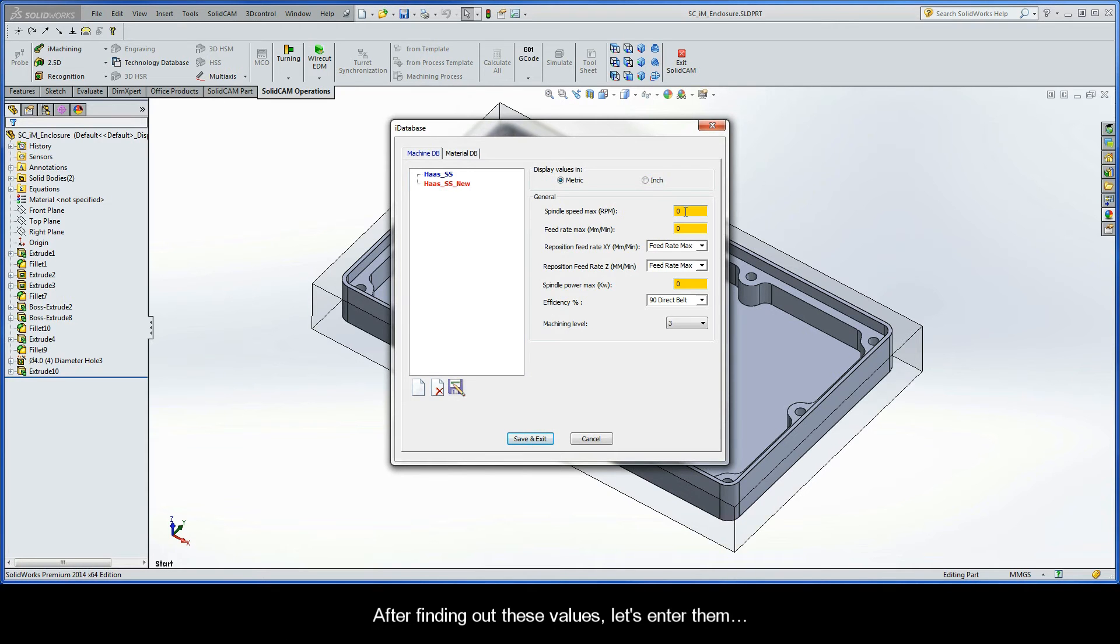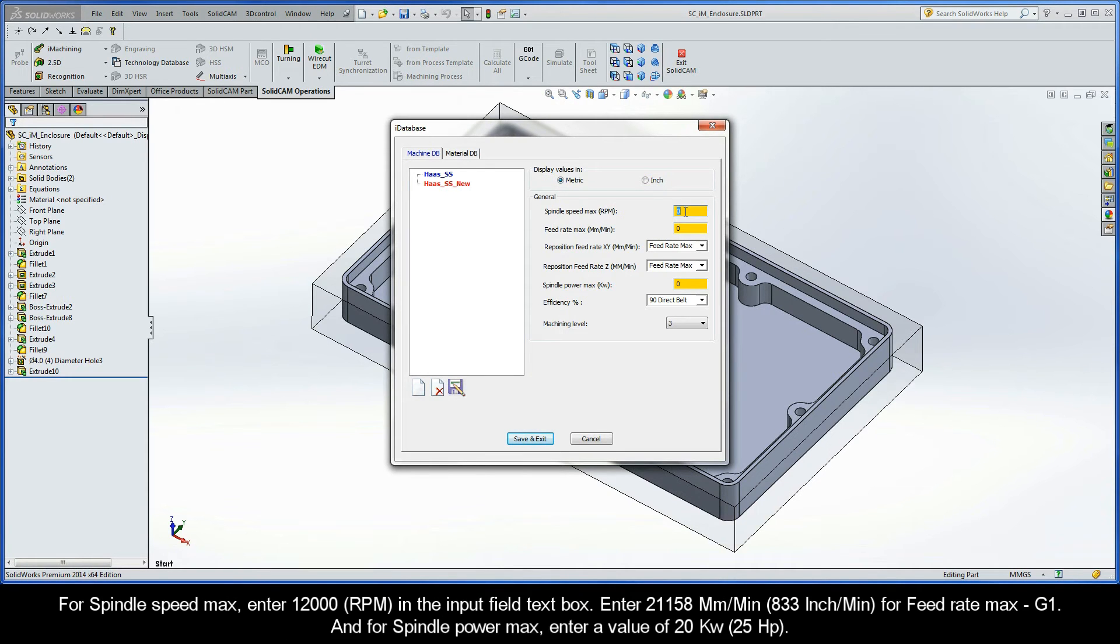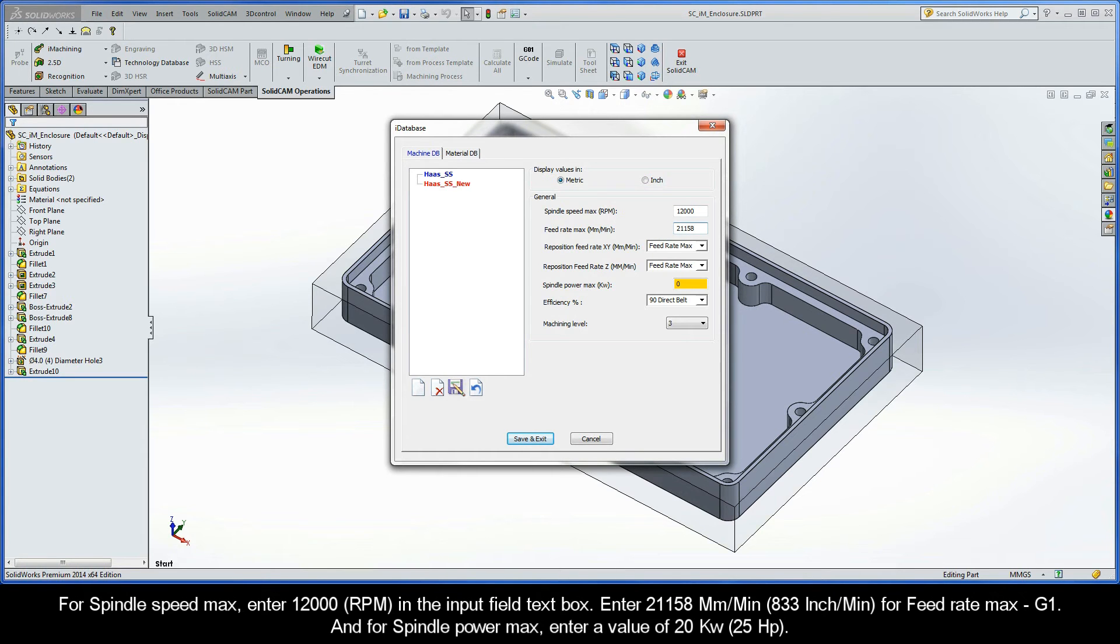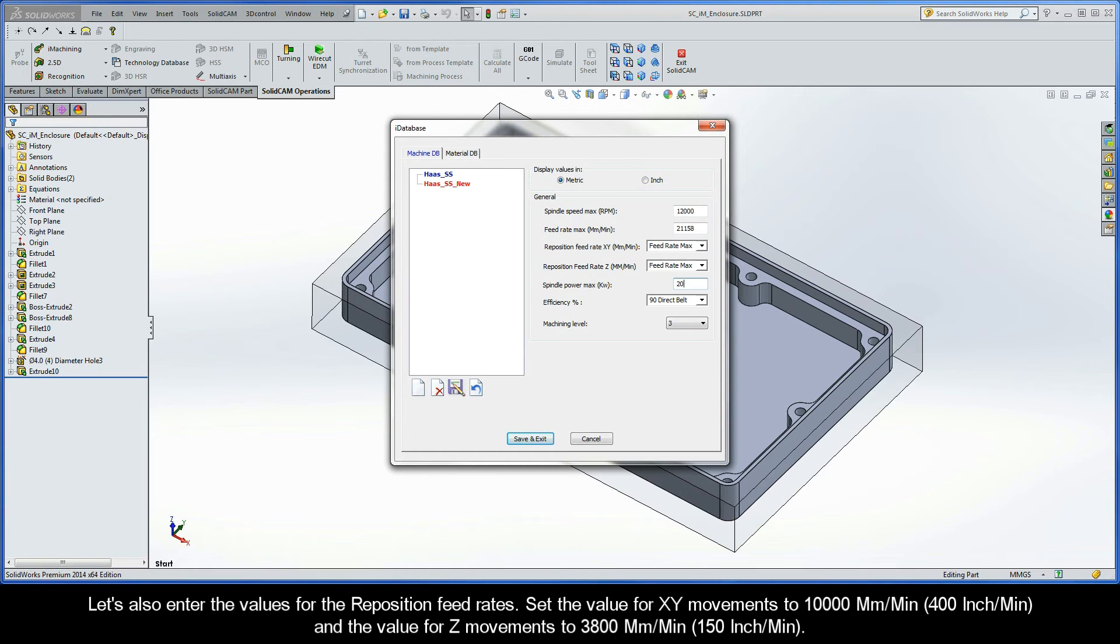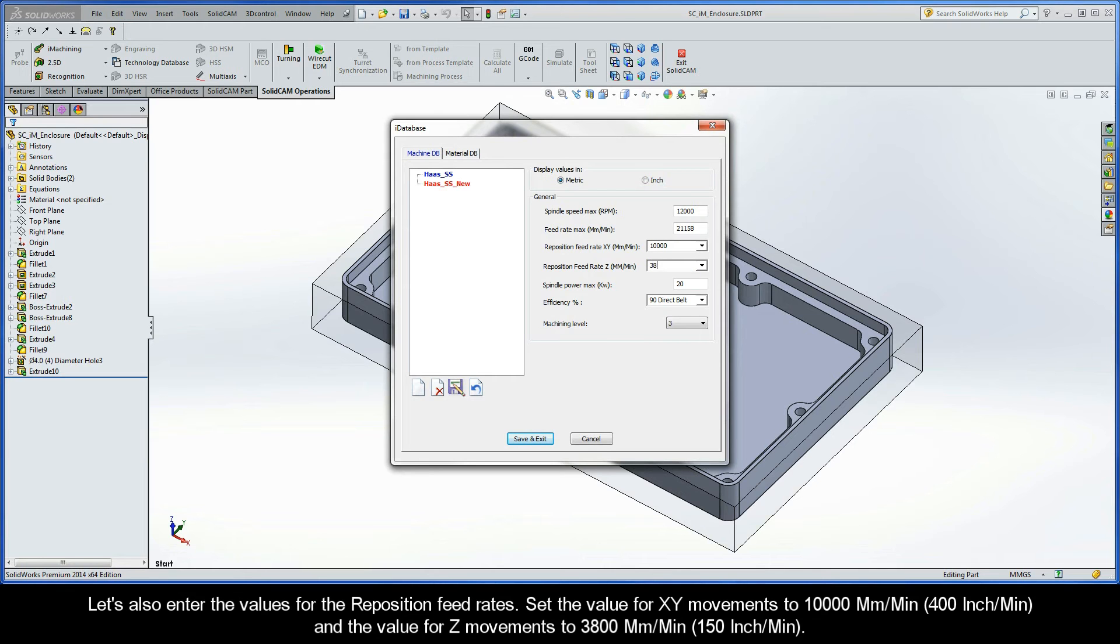After finding out these values, let's enter them. So for spindle speed max, enter 12,000 RPM in the input field text box. Enter 21,158 millimeters per minute for feed rate max, G1. And for spindle power max, enter a value of 20 kilowatts. Let's also enter the values for the reposition feed rates. Set the value for XY movements to 10,000 millimeters per minute, and the value for Z movements to 3,800 millimeters per minute.